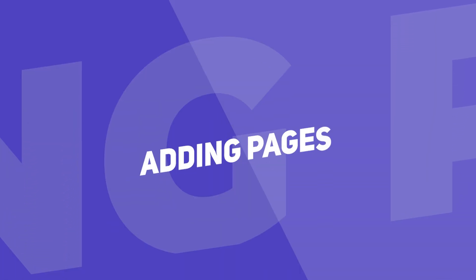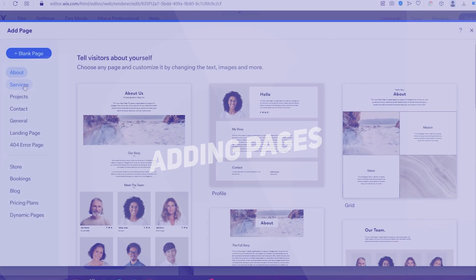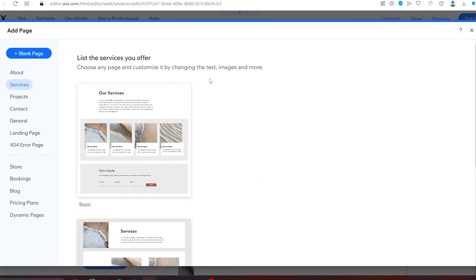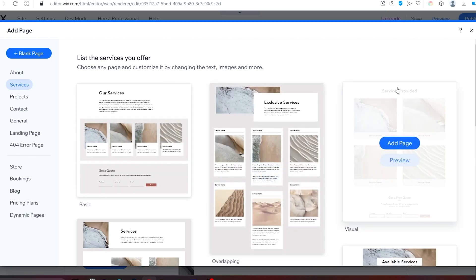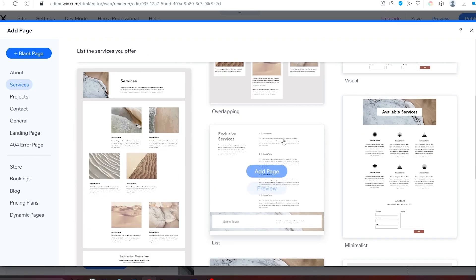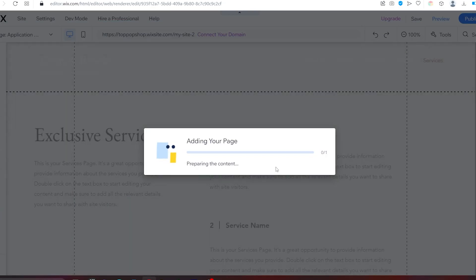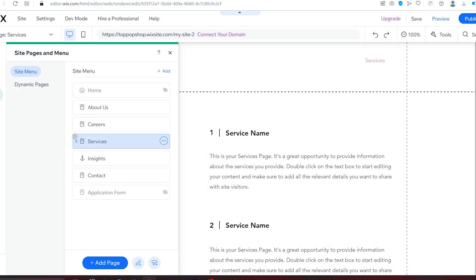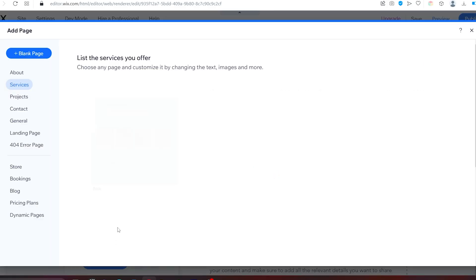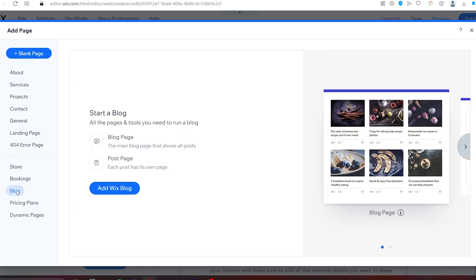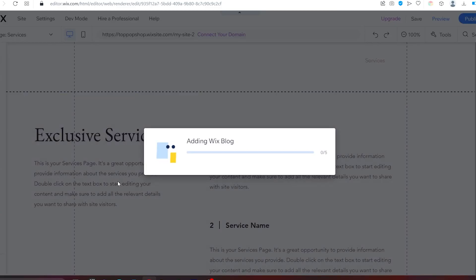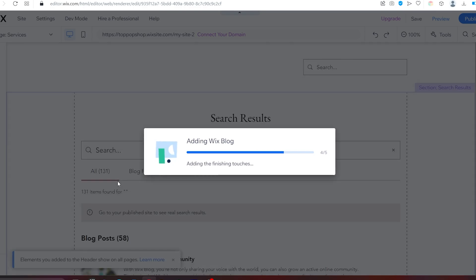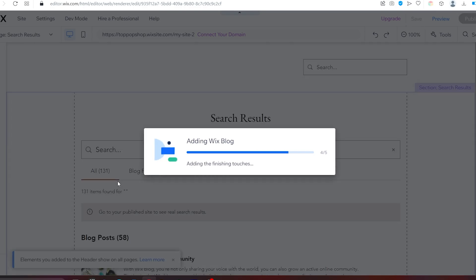Let's now delete and hide the pages we don't need. According to our analysis, we need to add a services page with a testimonial section and a blog to complete the list of subpages and apps. Now that we have all the subpages and apps we need, we can start the customization process.